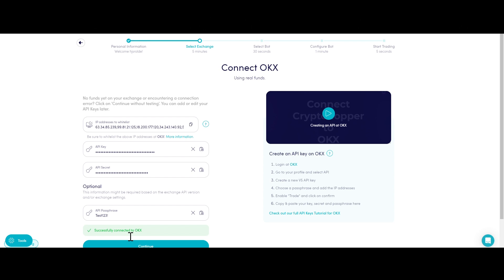Another common cause is Autofill being enabled in your browser. To fix this, try disabling Autofill using incognito mode, switching to a different browser, or disabling your password manager.